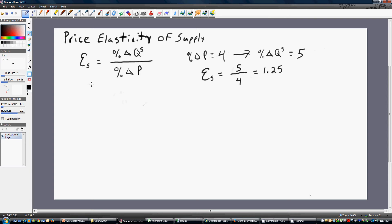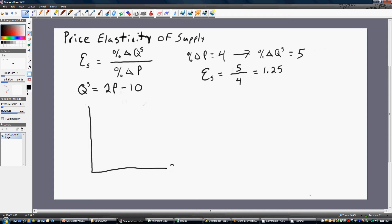Let's do a more mathematical example. Let's say we're given a supply equation where quantity supplied equals 2 times the product's price P, minus 10. Let's go ahead and graph that equation briefly. I'm going to put quantity supplied on one axis and the product's price on the other. That is our supply curve.